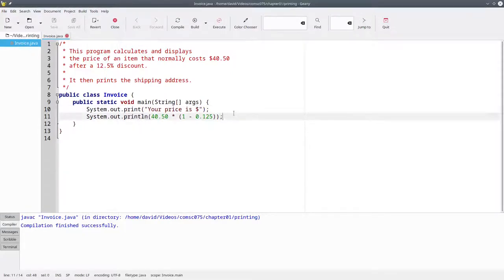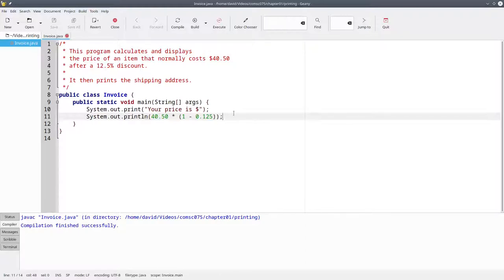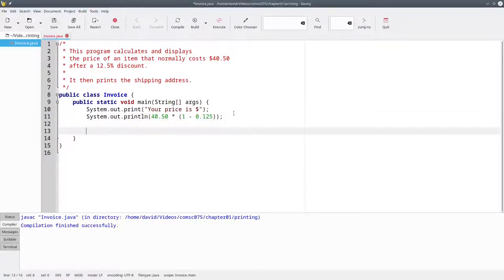The next thing we'd like to have in our output is a blank line before the shipping address. To make our code visually more readable, we'll insert a blank line and print some text.